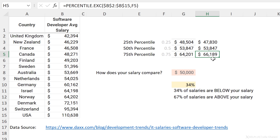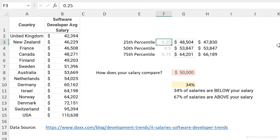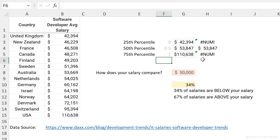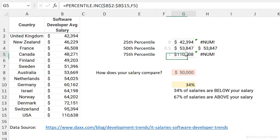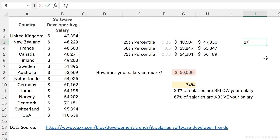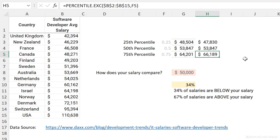What is the exclusive version excluding? It excludes the 0th and the 100th percentile. If I change K to 0, the inclusive version returns the minimum number while the exclusive version returns an error. Similarly for K = 1, inclusive returns the maximum and exclusive gives an error. For the EXC version, K must be between 1/N and 1 − 1/N, where N is the number of values in your data set. Which version you use depends on your profession, the type of analysis, and the size of your data set.